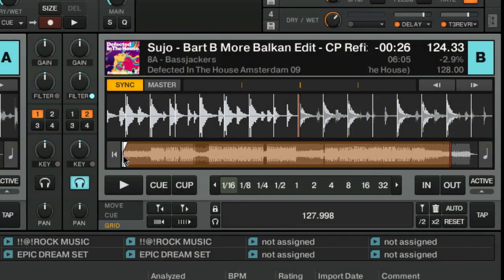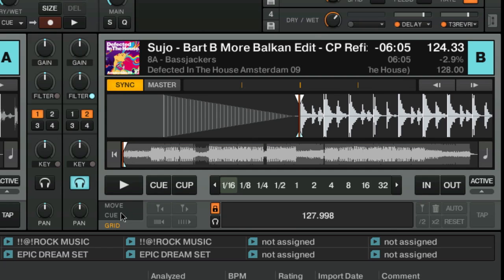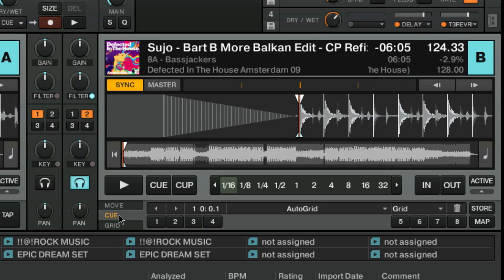Once you've got an accurate beat grid, you can go ahead and lock that. Then we're going to go back into Cue and, using our controller, we're going to set some cue points.